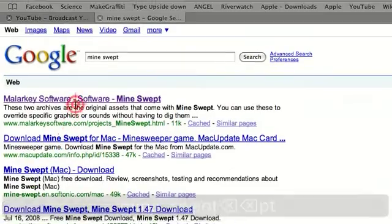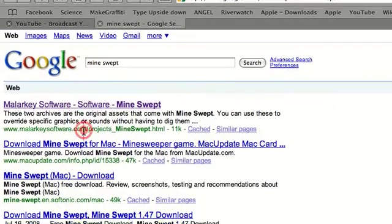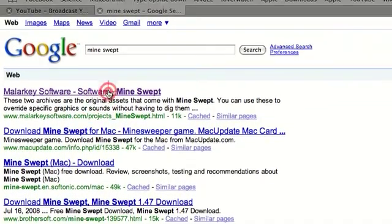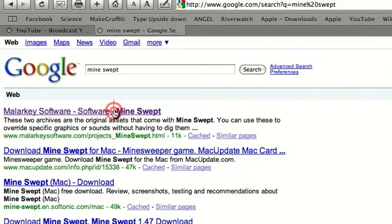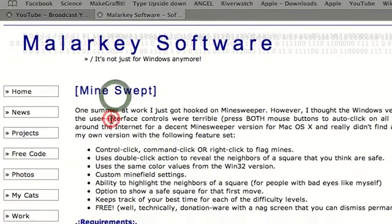And the first thing that comes up, or if you prefer Mac Update, you can go there. But this is the main site. So I can just go here.